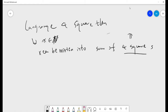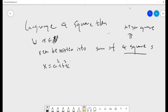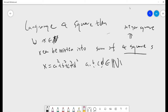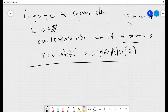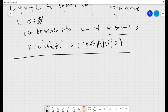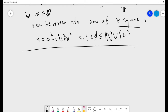This square means the integer square. So basically X can be written as a squared plus b squared plus c squared plus d squared, where a, b, c, d are integers — natural numbers including zero. So this is the key theorem we want to prove.